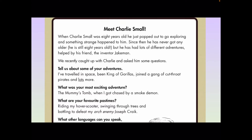When Charlie Small was eight, he just popped out to go exploring and something strange happened to him. Since then he's never gotten any older — he's still eight years old — but he has had lots of different adventures helped by his friend, the inventor Jakeman. We recently caught up with Charlie and asked him some questions. Tell us about some of your adventures. I've traveled in space, been king of gorillas, joined a gang of cutthroat pirates and lots more. So we have that word there — gorillas. This is a piece of evidence to tell us that in his past adventures, Charlie has met with gorillas.